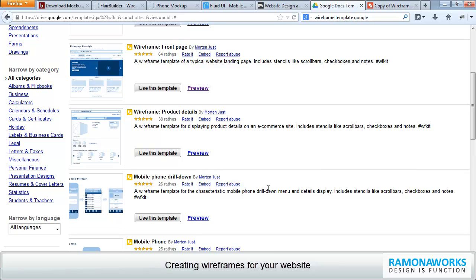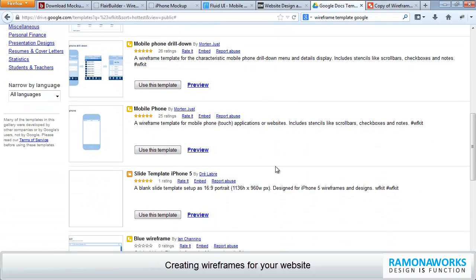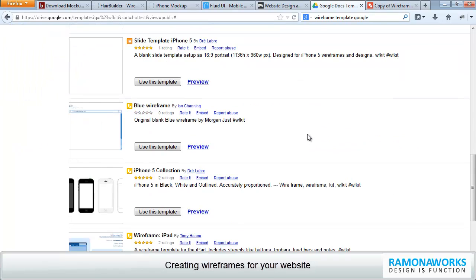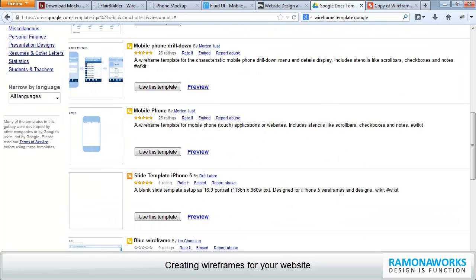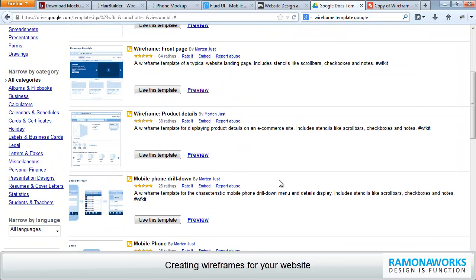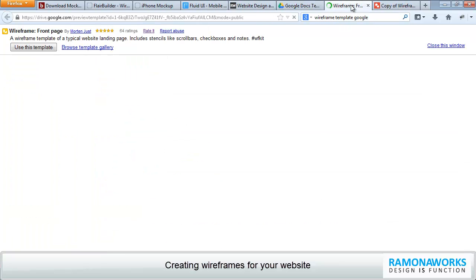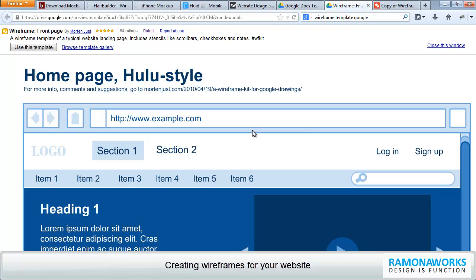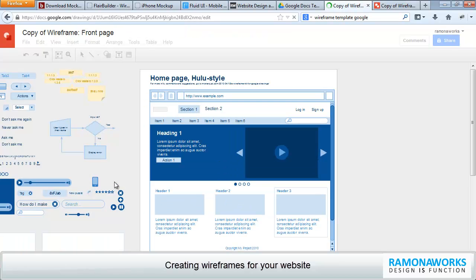And as you can see, there are mobile templates. And then there are even iPad templates, which are very handy. If we go through the front page of a wireframe template, I'm going to open that in a new tab, holding the Control key. I can just say, use this template. And it's very easy to use.